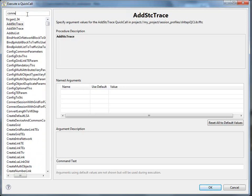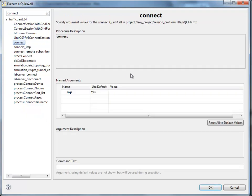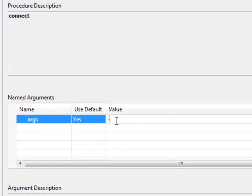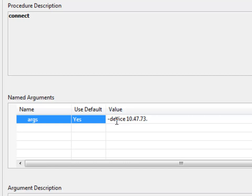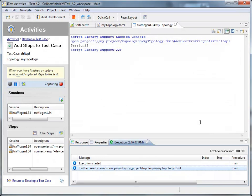If I type Connect, that happens to be the function I want to use, I get this nice filter view, and I have a place here where I can input my arguments. In this case, I want to type device, and the IP address, which is 10.47.73.51, and then I want to give it a port list. We're going to use two ports, 1.3 and 1.4. So now this will execute the code underneath that API command, but I don't have to know anything about it. I can just click OK.